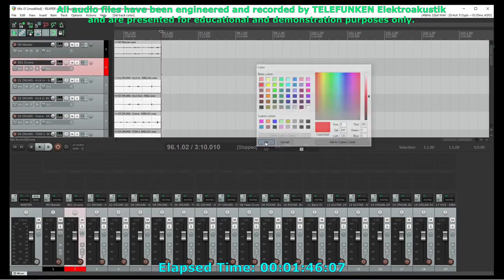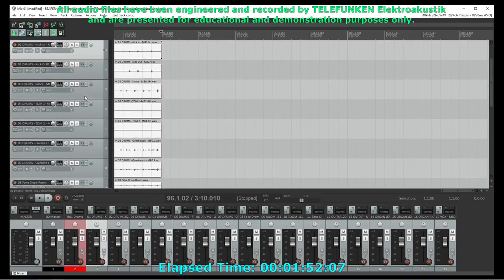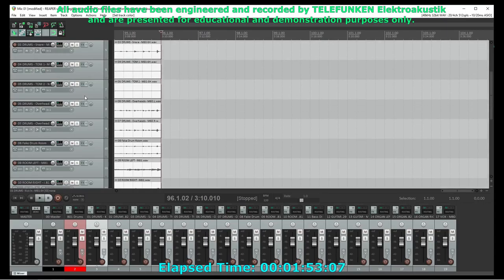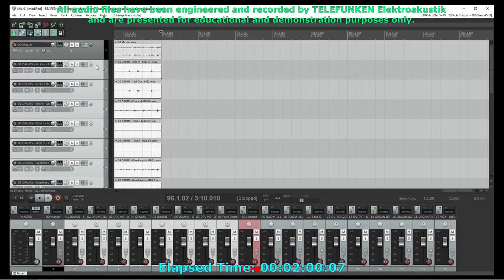You can apply plugins to the bus, and they will affect everything on the bus for the processing power of one instance. You can control the volume of everything on the bus with one slider. So I can mix my drum kit with itself, and then use the bus volume to put the drums in the mix.